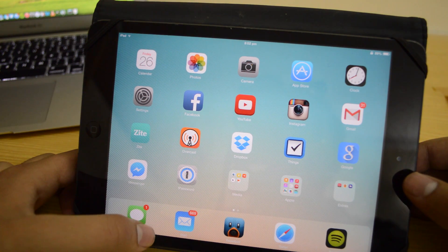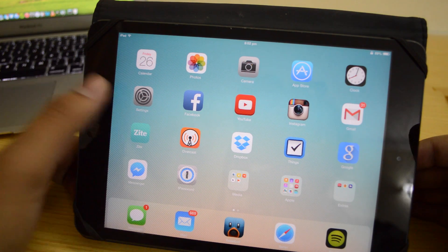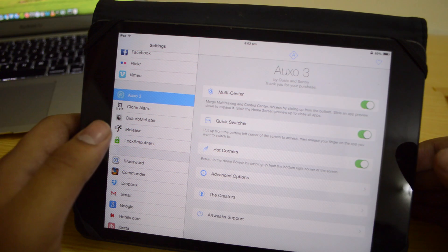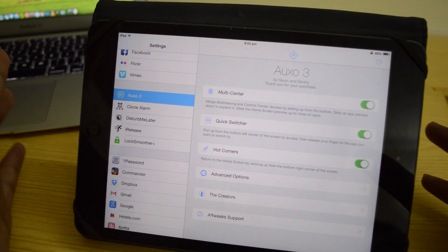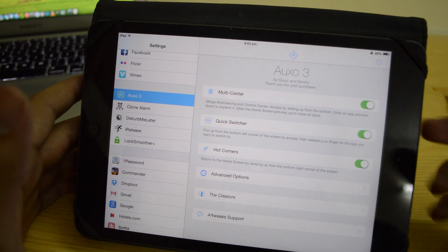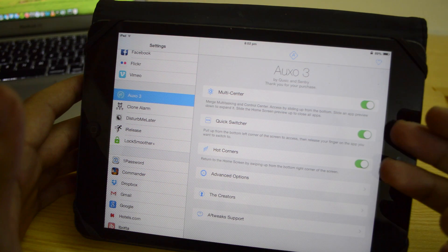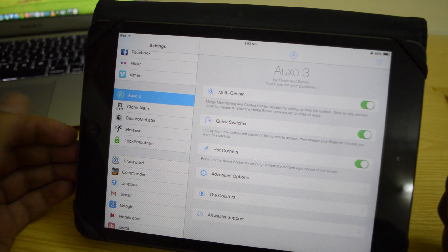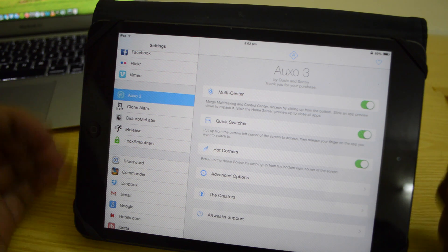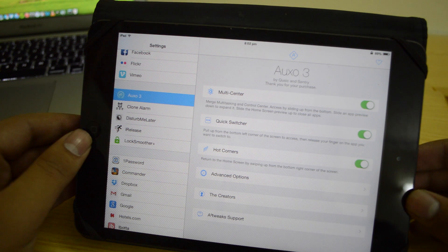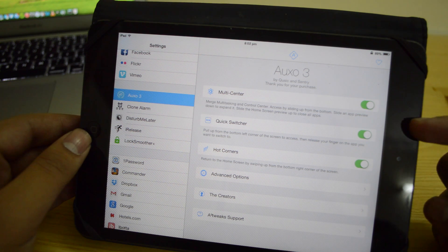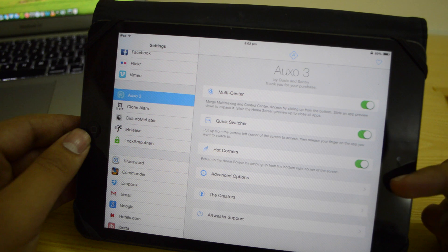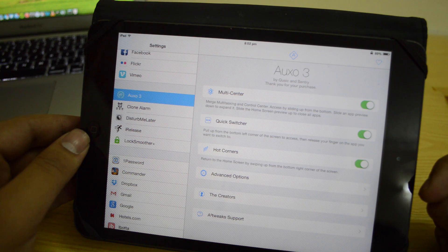You can start with AUXO3 — let me talk about the settings first. There are three main pillars of this tweak: we have multi-center, we have quick switcher, and then we have hot corners.